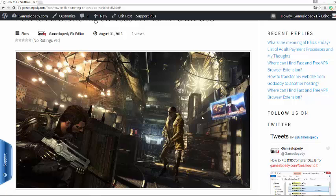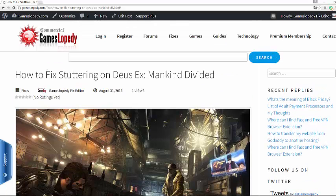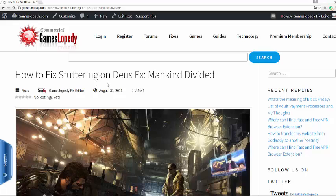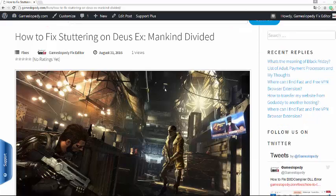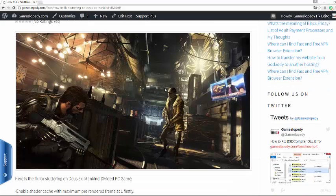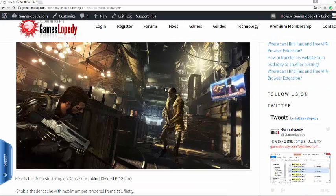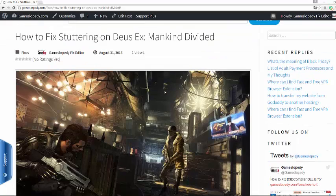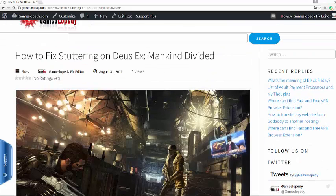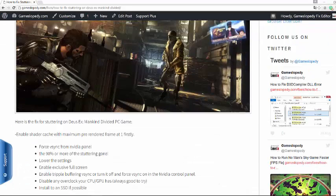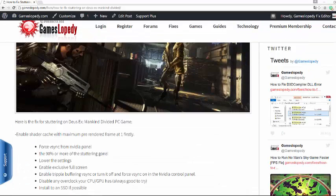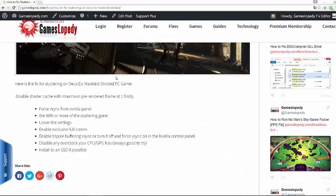Hello, in this tutorial we are going to explain how to fix stuttering on Deus Ex Mankind Divided PC game. You can choose these options in order to run your game faster and fix the FPS.